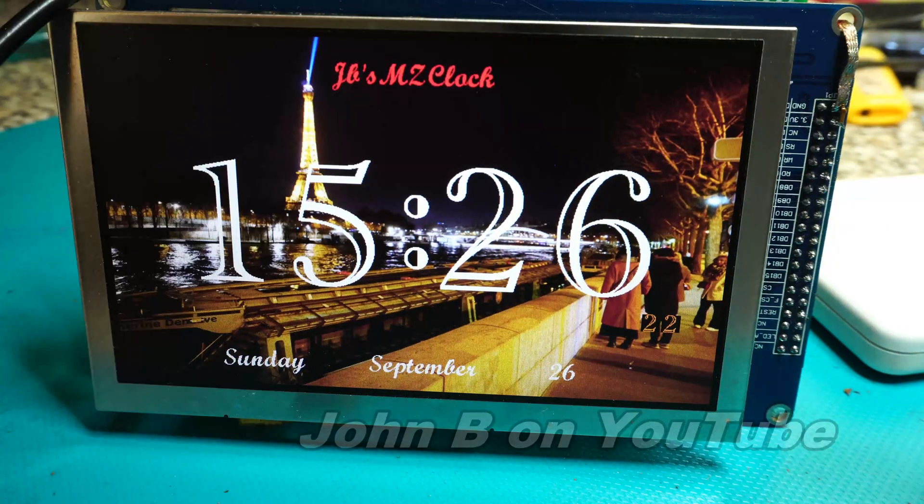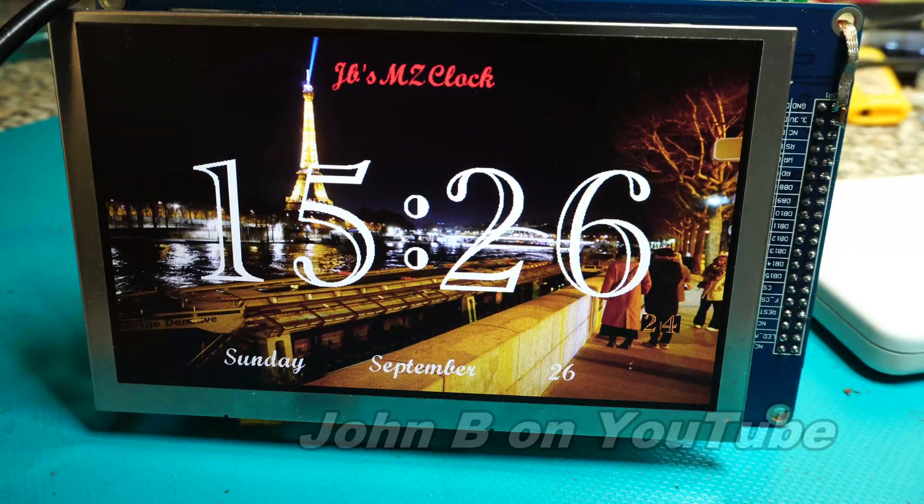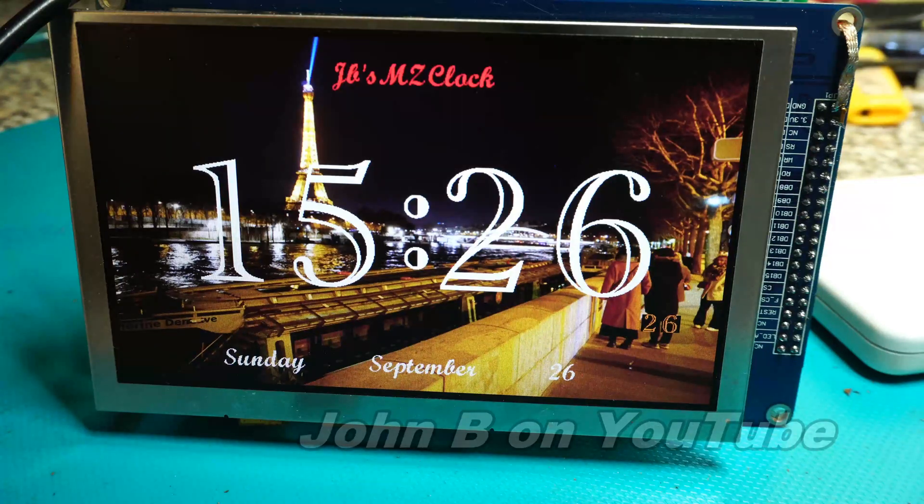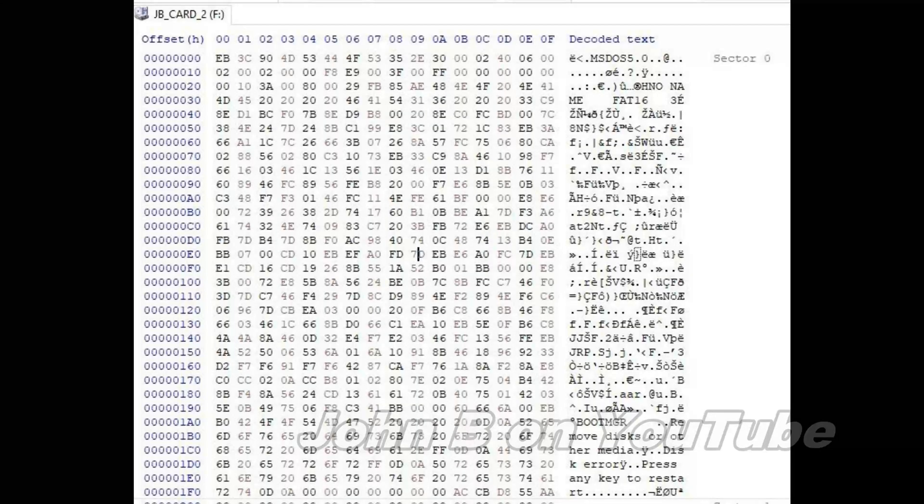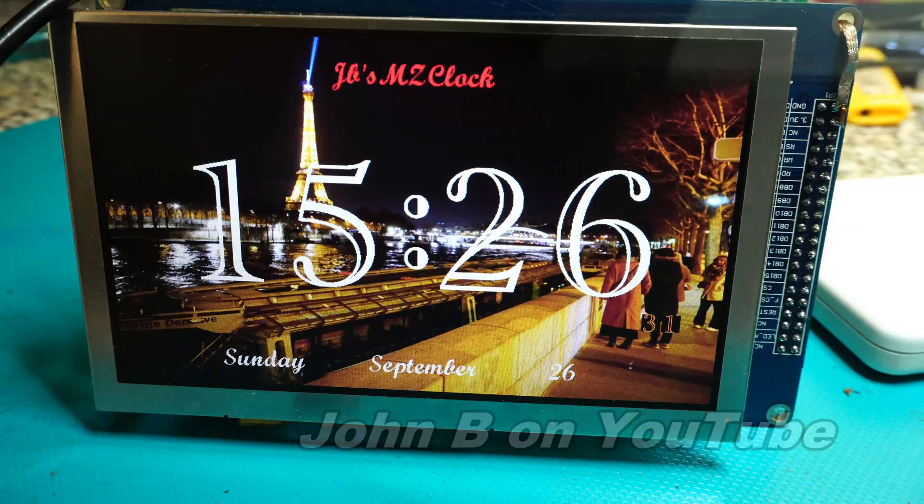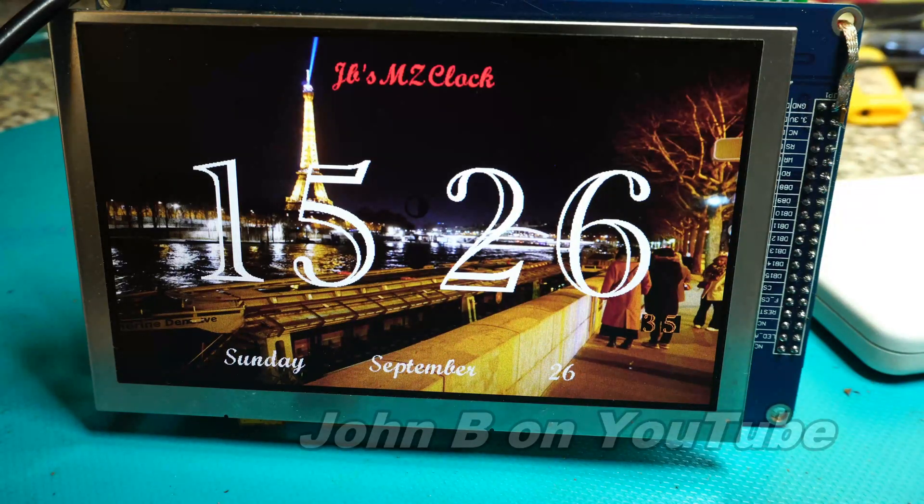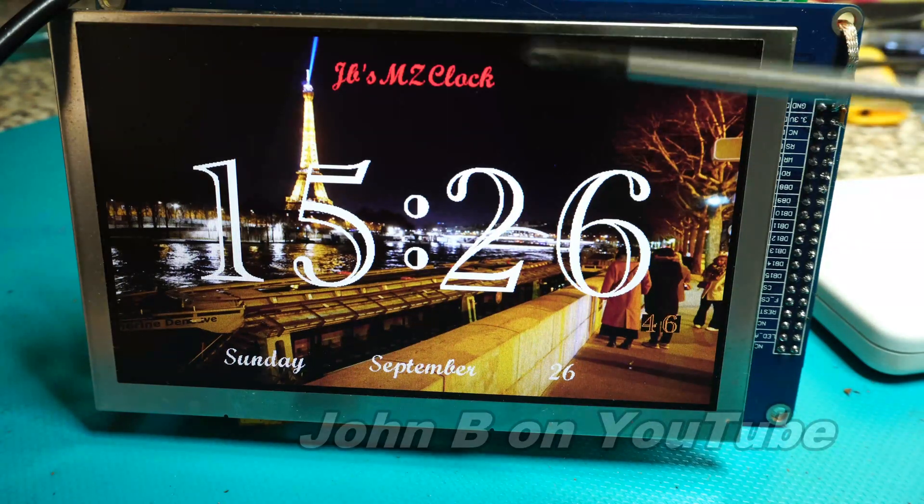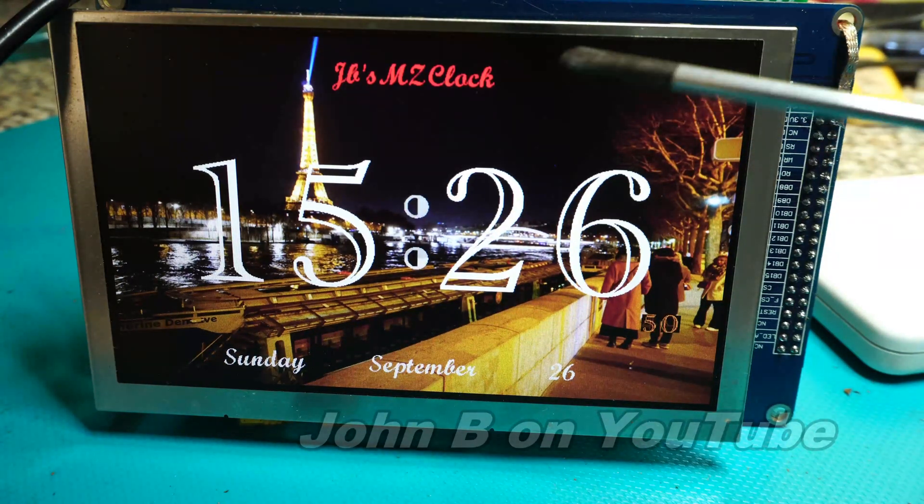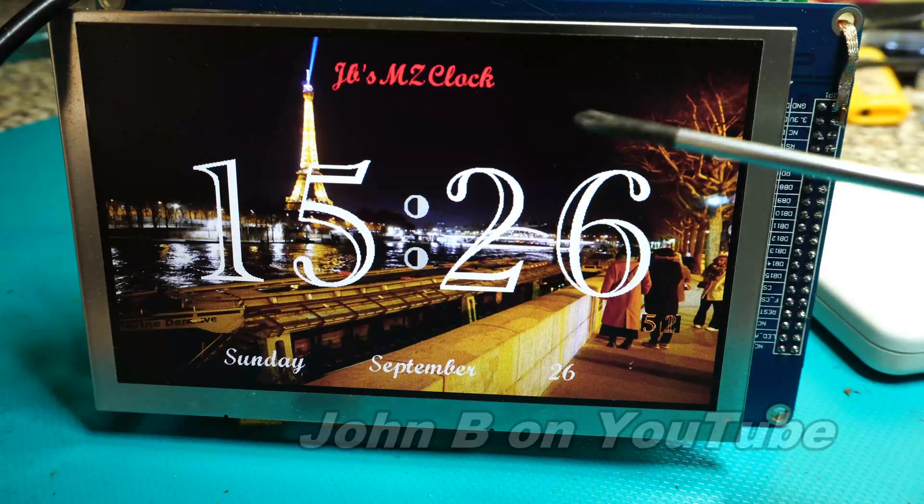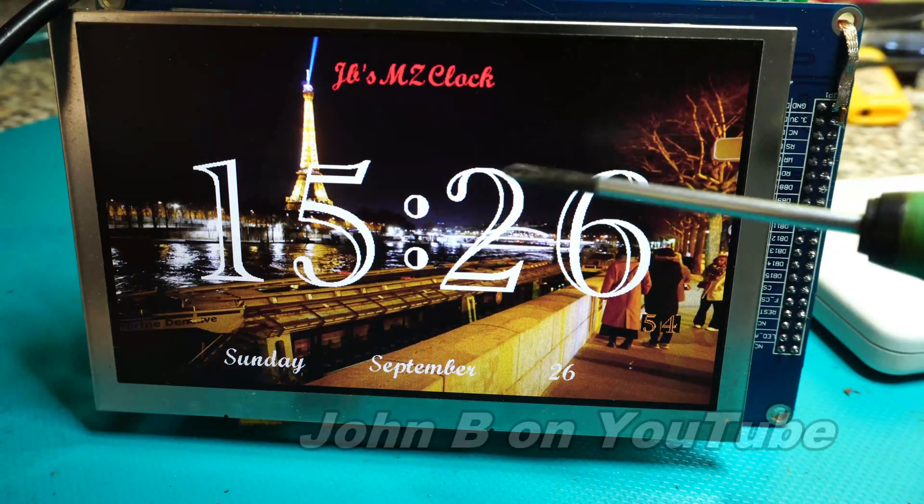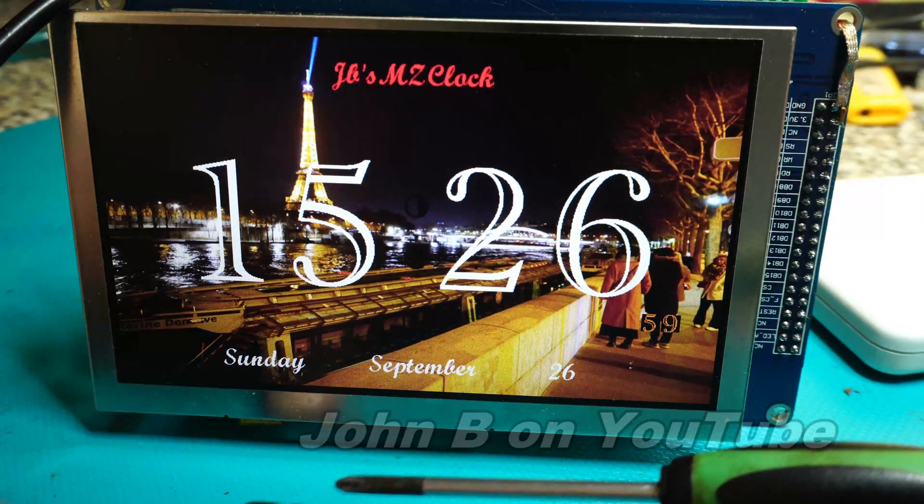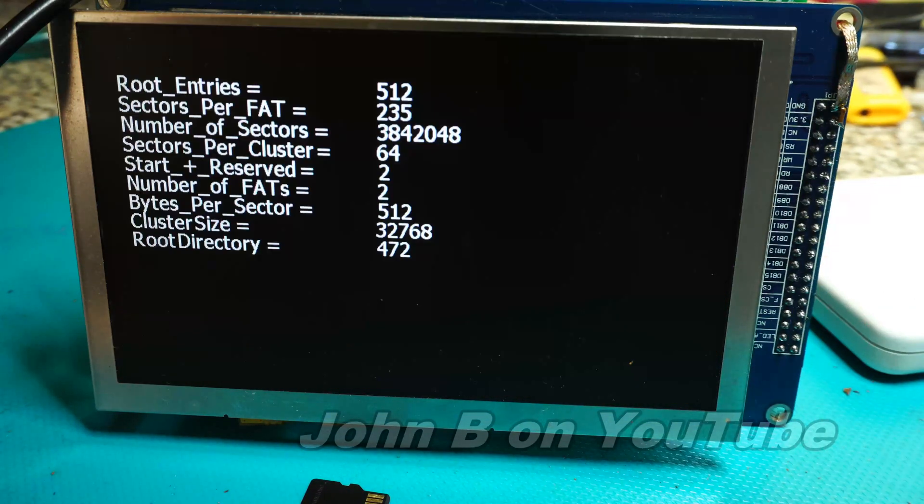By the time you finish this video you will understand some of this and be able to program your microcontroller to give you a picture like this. I'll show you how to edit an image in Adobe Photoshop Elements 9, convert it to 565RGB, put it onto an SD card and then display it.